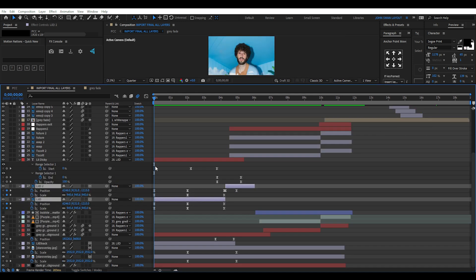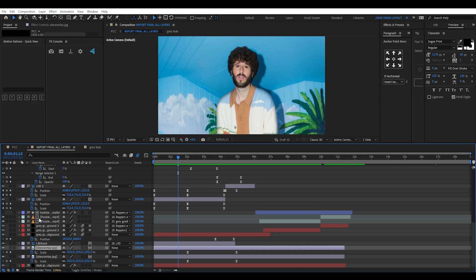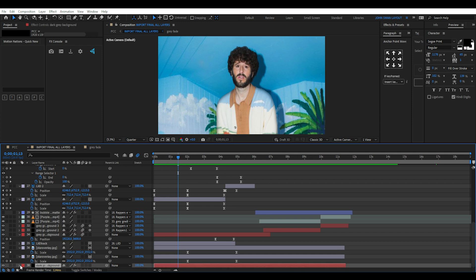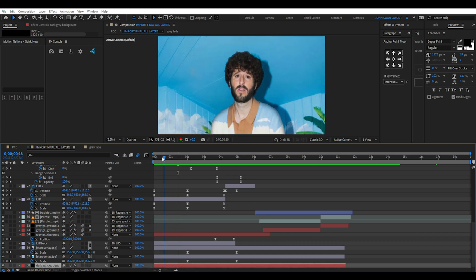For the Little Dicky layers, I've made simple scale and position keyframes. Underneath there's a couple of star overlays set to screen mode and 3D enabled with scale keyframes. Then a dark grey background solid layer underneath.